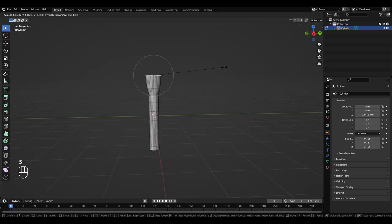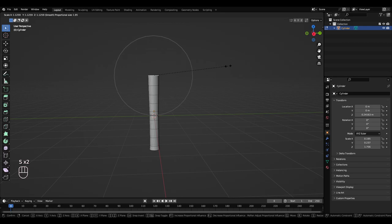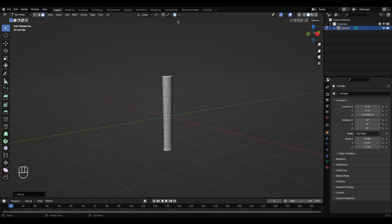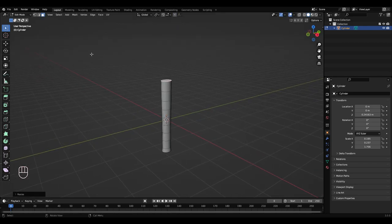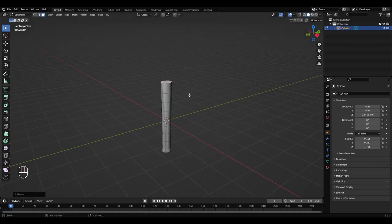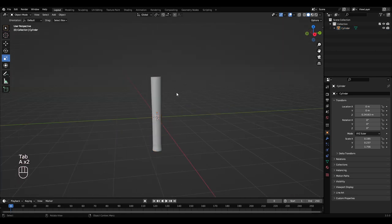So I'm going to press S to scale this. I'm going to bring it out a little bit. Turn that off. Press tab to get out of edit mode.